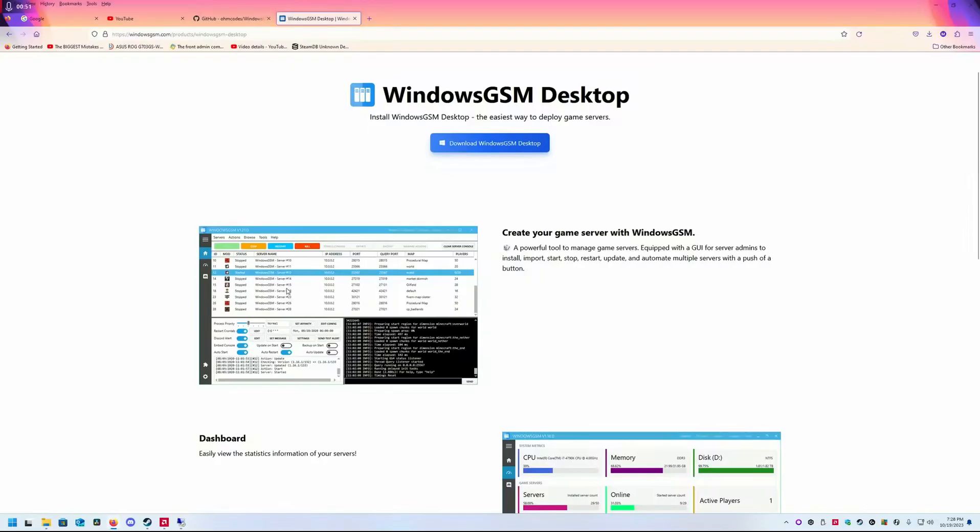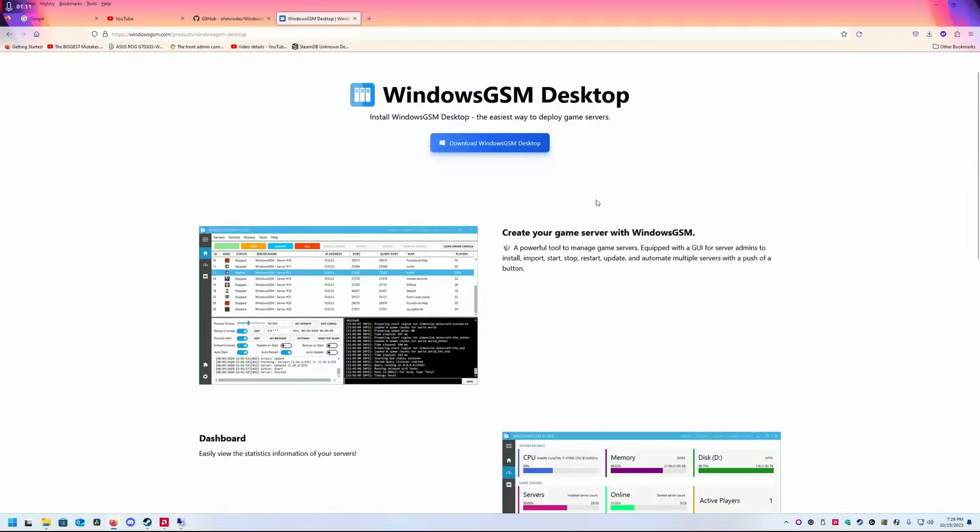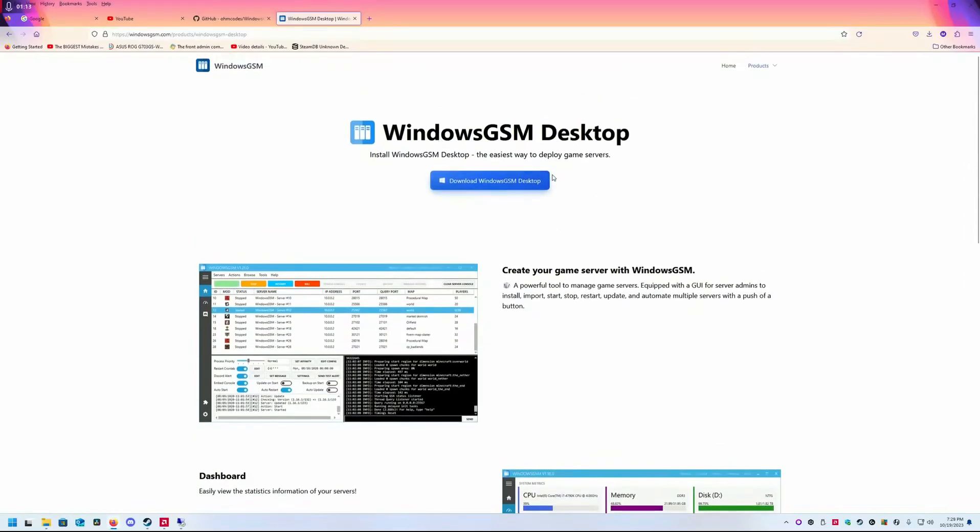Not only that, it allows you to control them through Discord. If you're at home or far away and you want to stop your server, update it, and start it back up, you can control all this from Discord using your own Discord bot. Check out Windows GSM.